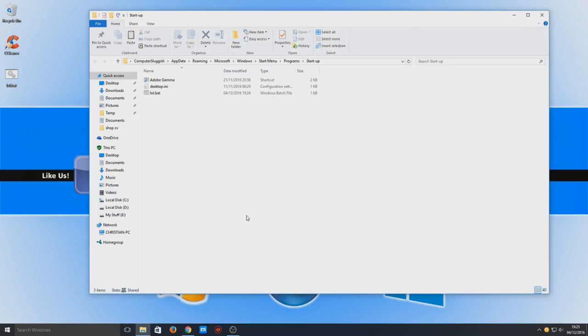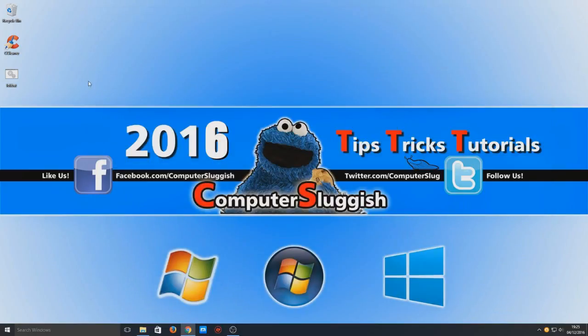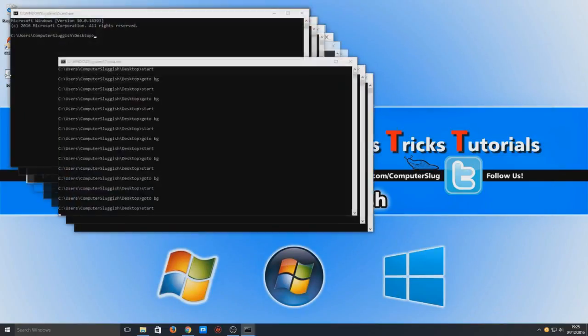So, now when I log in, when I restart my computer, it is going to load this batch file. So, I'll show you what this batch file now does and, yeah, this is a pretty funny prank. So, here we go.